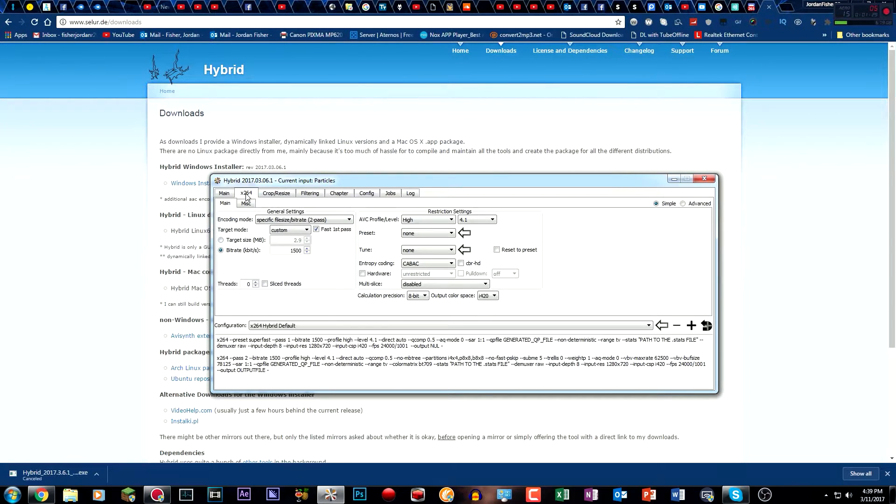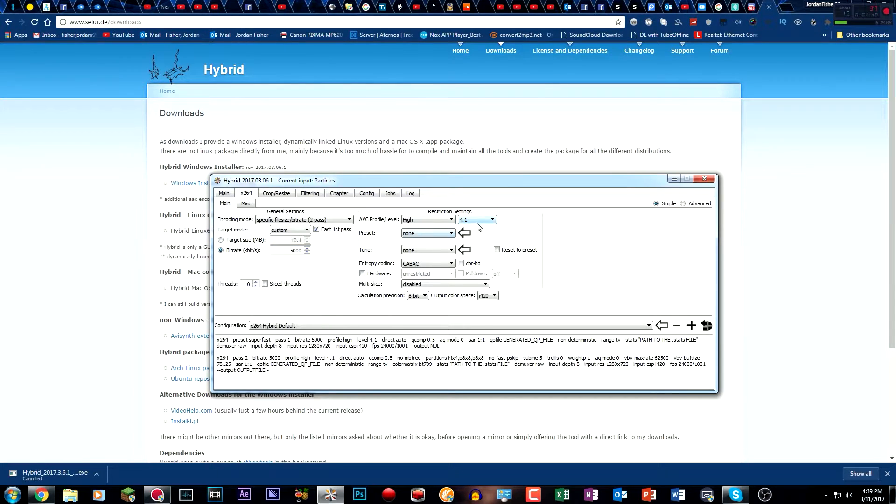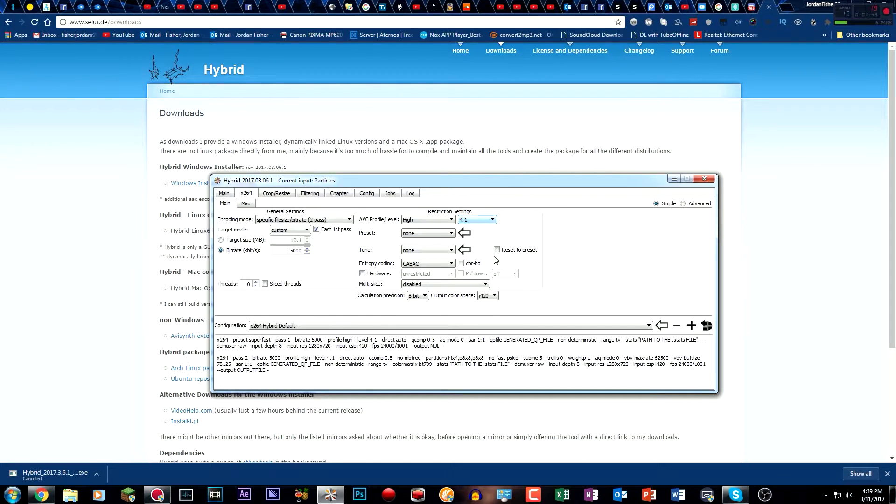Then what you want to do is go to x264 and change the bitrate of your video. The higher the bitrate, the larger the file. I did it at 5,000 last time, so I'm going to be doing that again. And you don't have to change to 4.2, you can leave it on 4.1. I don't really think it affects anything either way.